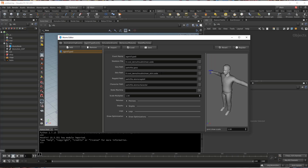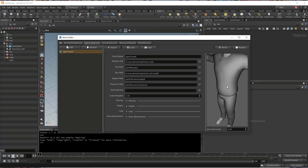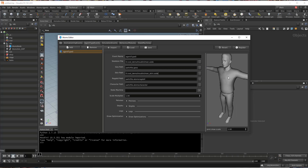So for the USD file here, you can also specify a specific primitive inside this file from the path. So for example, if I want to just use the body of my agent and all the clothes as well, I can put the primitive path of my body here.